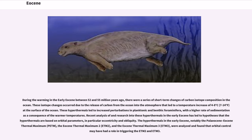The hyperthermals in the early Eocene, notably the Paleocene-Eocene Thermal Maximum (PETM), the Eocene Thermal Maximum 2 (ETM 2), and the Eocene Thermal Maximum 3 (ETM 3), were analyzed and found that orbital control may have had a role in triggering the ETM 2 and ETM 3.